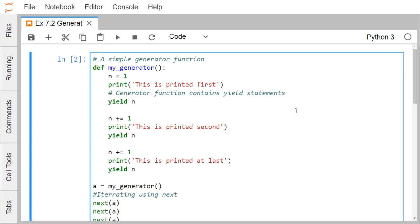In the previous video where we discussed iterators in Python programming, we saw that we are supposed to define the iter method, define the next method, keep track of internal states, raise StopIteration when there are no values to be returned, and so on. This makes the code more lengthy and counter-intuitive. Generators come to the rescue — all that overhead is automatically handled by generators in Python.